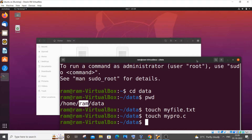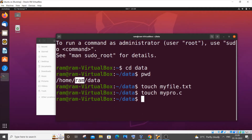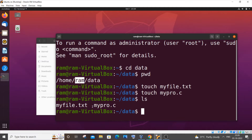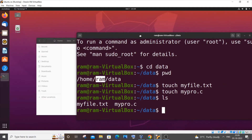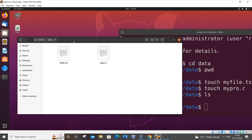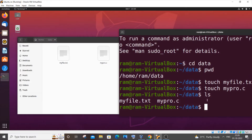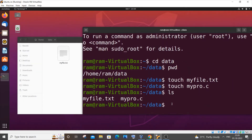The next command is 'ls'. The ls command lists the files or contents present in a particular directory or folder. So typing 'ls' shows we have two files — the .txt file and the .c file we just created in our data folder.